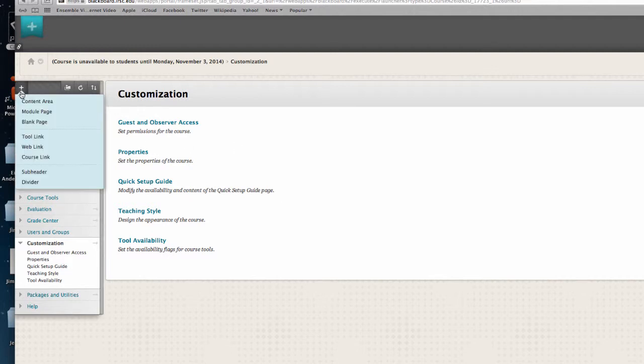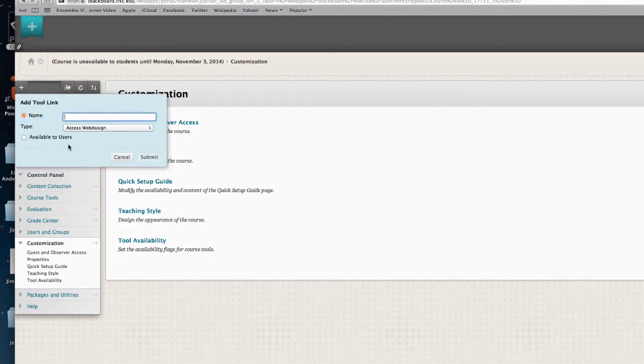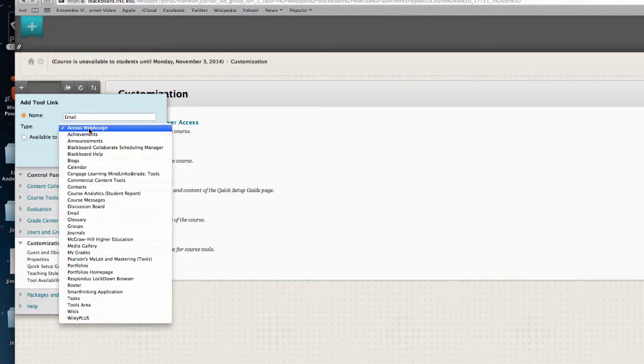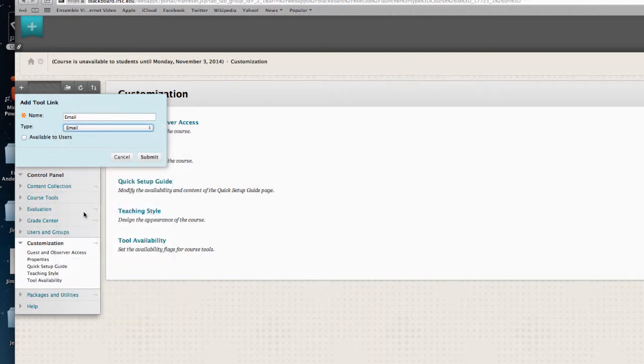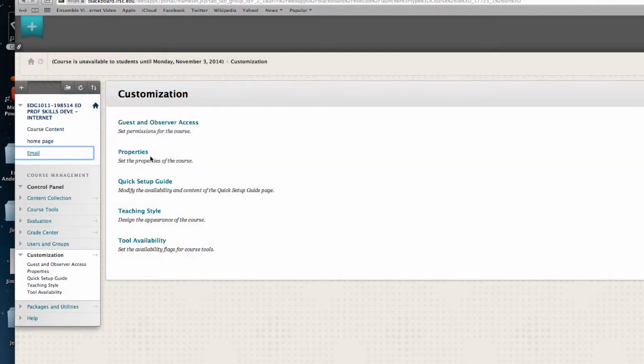I can also add a tool link, such as email. Drop the menu down as to which tool do I want to link this to. Select the word email, make it available to users, and click submit.